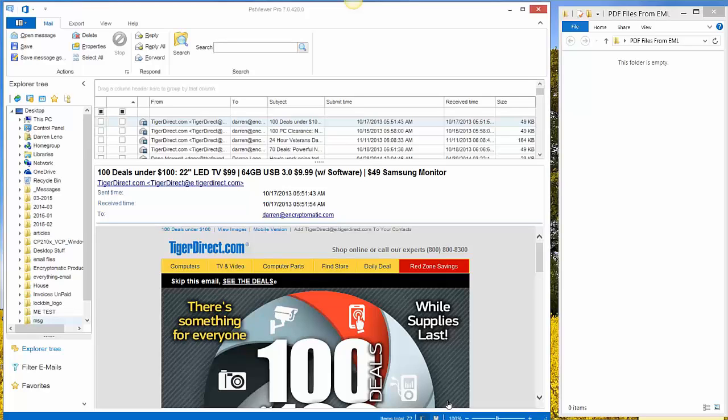At one time the products were all separate but they've come together to have the same capabilities and it's primarily known today as PST Viewer Pro.